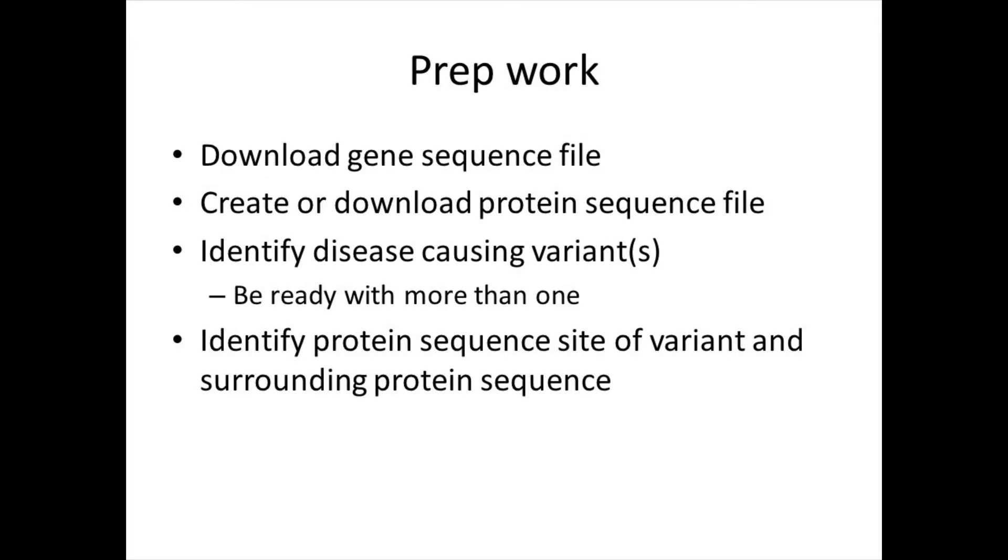We'll assume that you've already downloaded the gene sequence file and that you've created or downloaded a protein sequence file associated with that gene. We'll also assume that you've identified a disease-causing variant. Sometimes you may need to identify more than one for this particular example to work. We'll also see that it's useful to use the protein sequence to find the site of the variant, as well as the neighboring protein sequence.